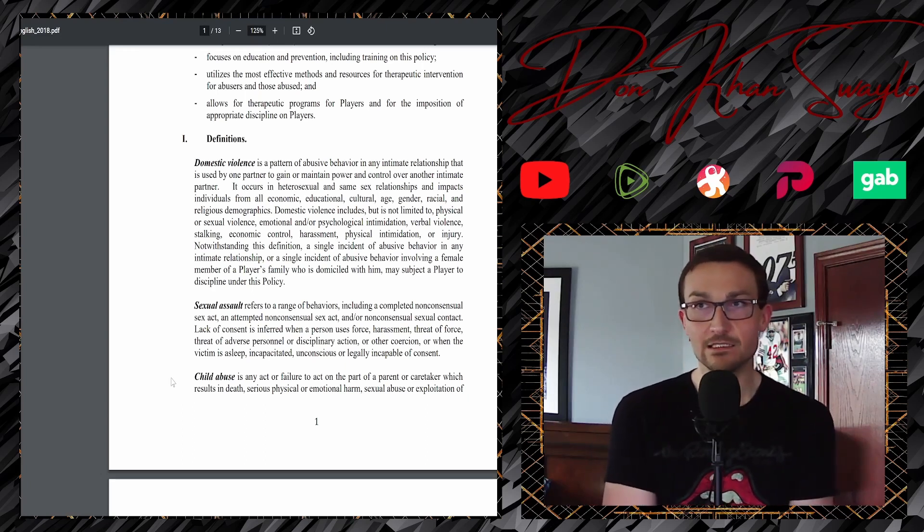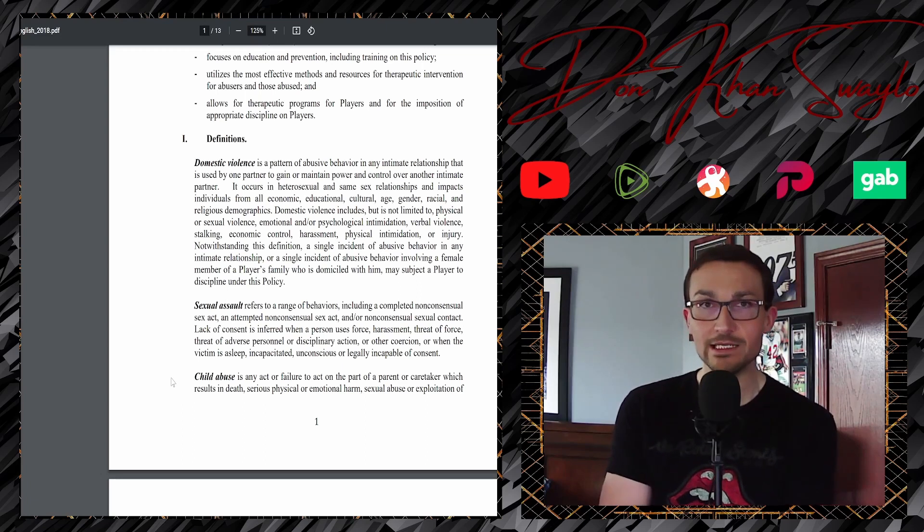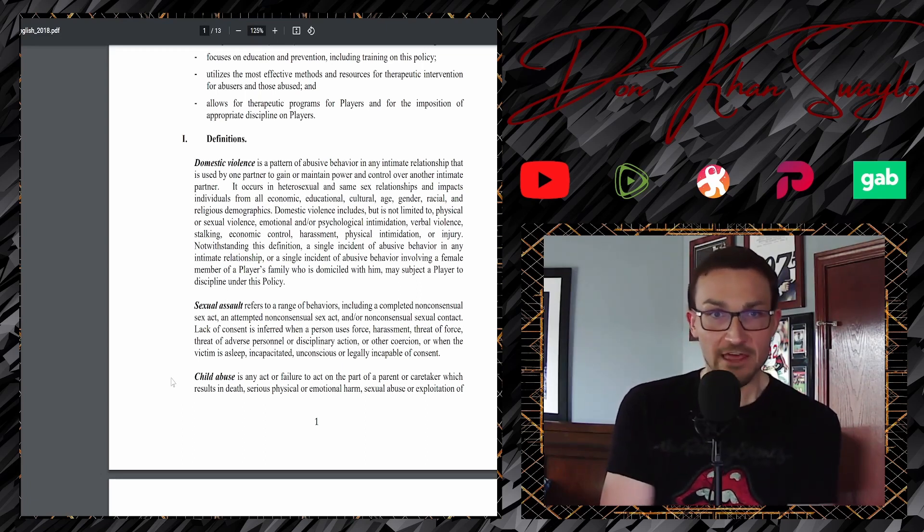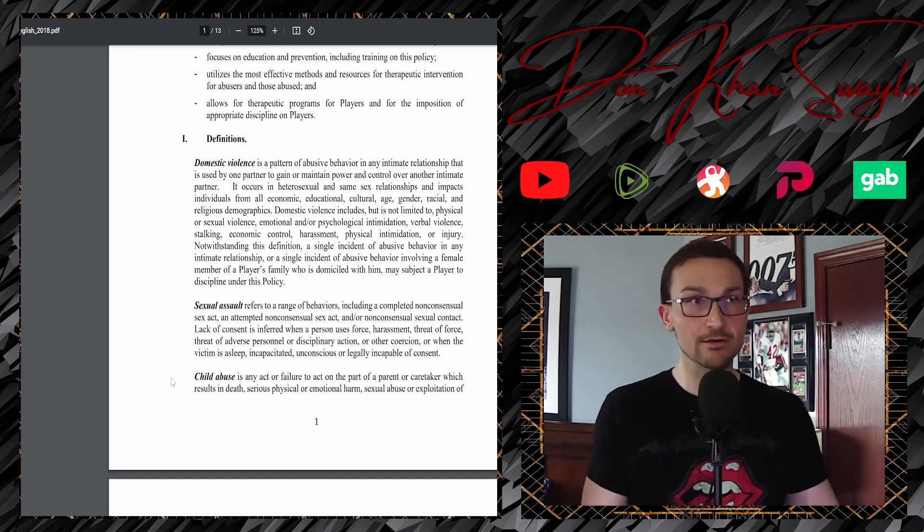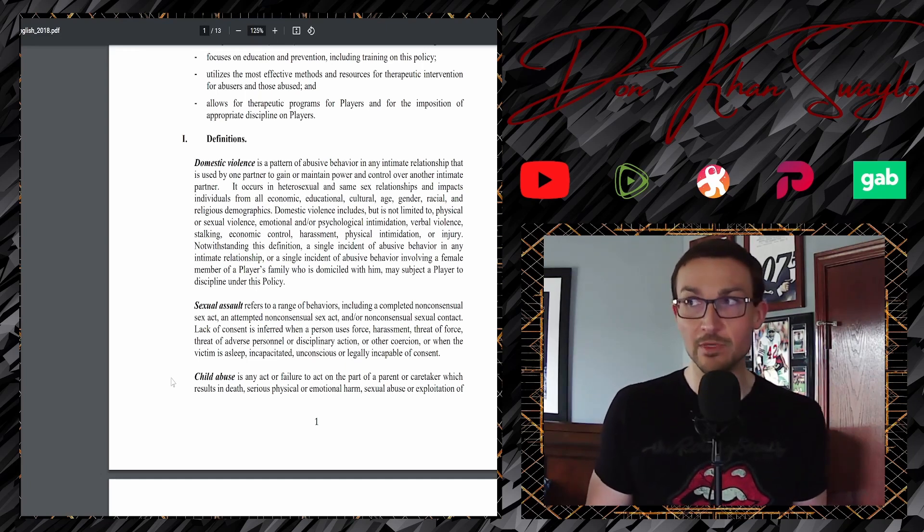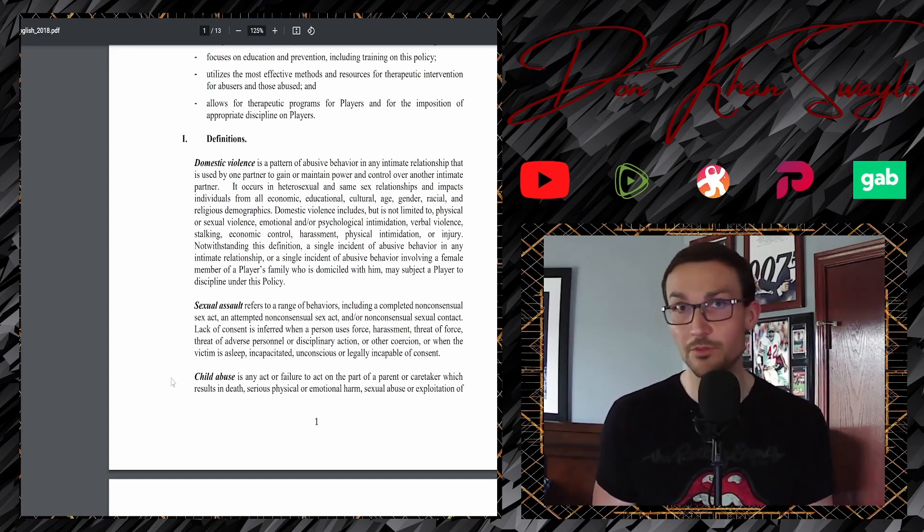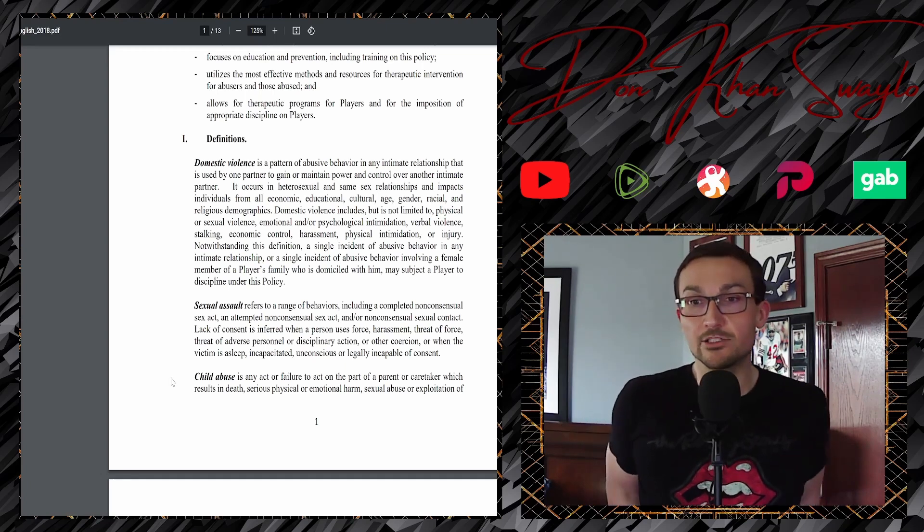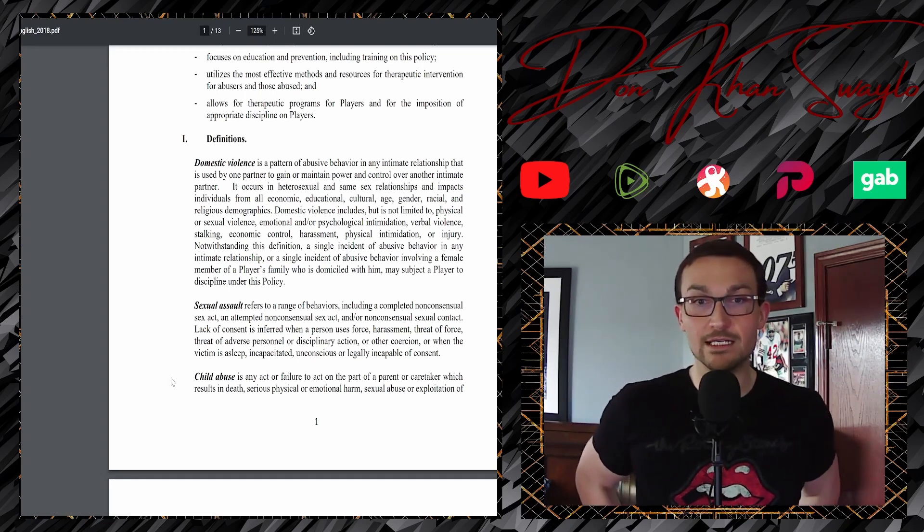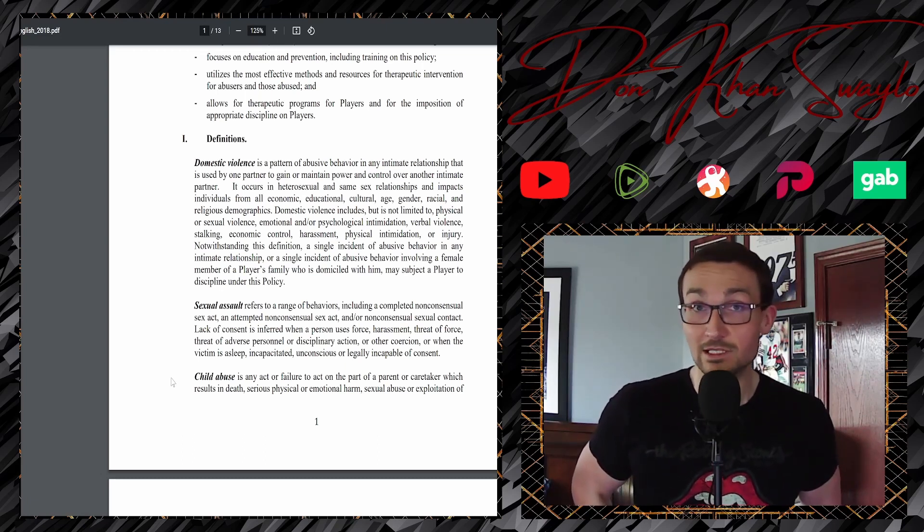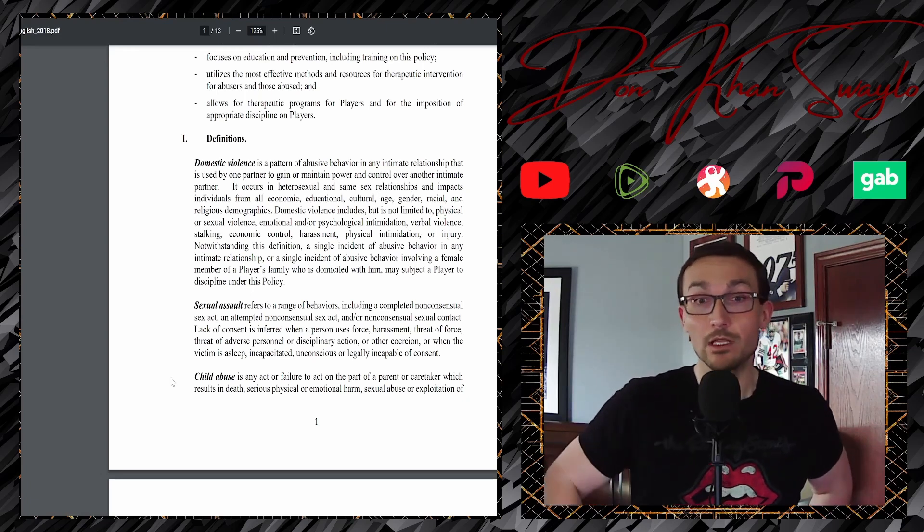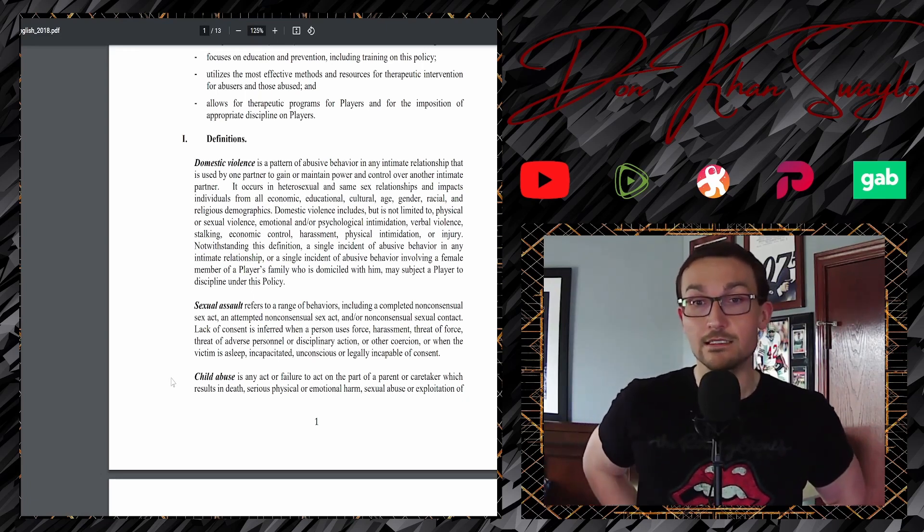No, isn't domestic violence, you know, hitting or being emotionally or physically abusive? That's domestic violence. It has nothing to do about power, right? Because the theoretical subordinate in the relationship could also inflict domestic violence and it has nothing to do with power. Unbelievable. It occurs in heterosexual and same-sex relationships and impacts individuals of all economic, educational, cultural, age, gender, racial, and religious demographics. See what's happening here? This is official MLB policy, by the way, and it's got all of that nonsense in it.